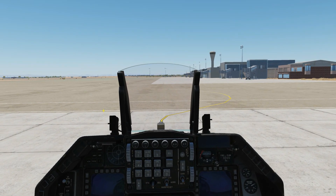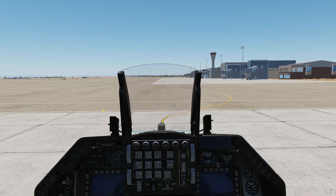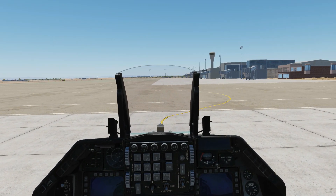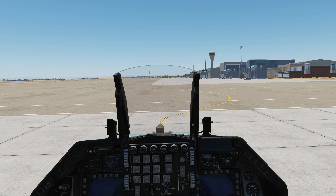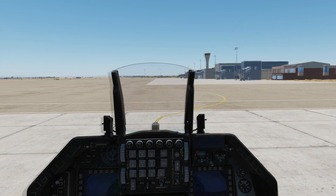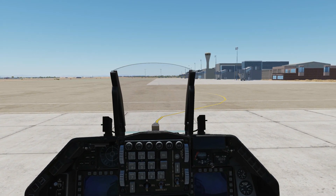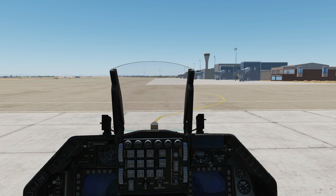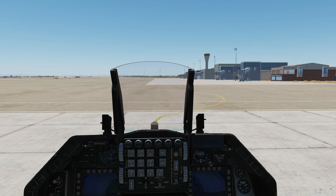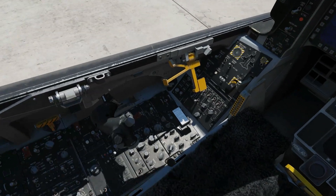Hello everyone, I hope you're all doing very well. Today we're in the F-16C and we're looking at cold start with stored alignment. There are four types of INS alignment, and stored alignment is one of those four. So let's get straight to it.